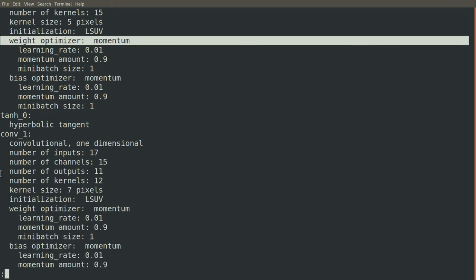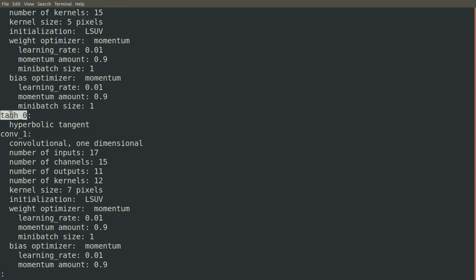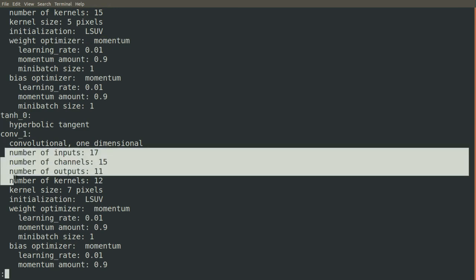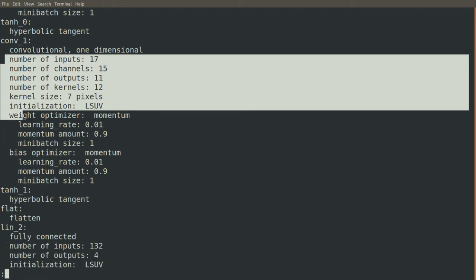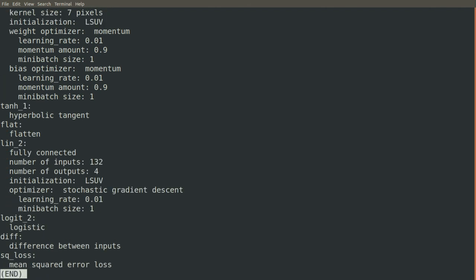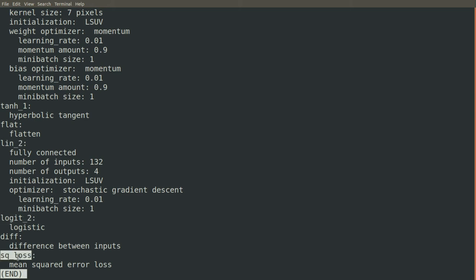Then we see our hyperbolic tangent block, our next convolution block, our next hyperbolic tangent block, our flatten, our linear block that shows the number of inputs, the number of outputs, and all of the parameters associated with it. We see our logistic block, our difference block, and our mean squared error loss block. Altogether, this tells us everything we need to know to reconstruct our network.